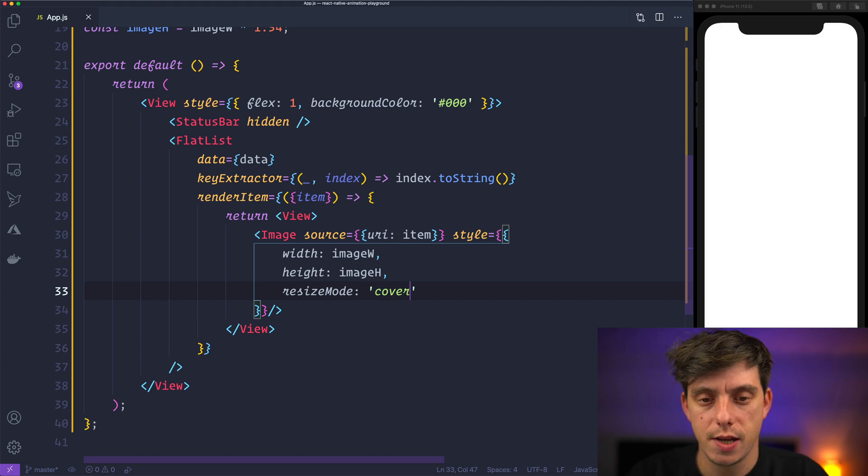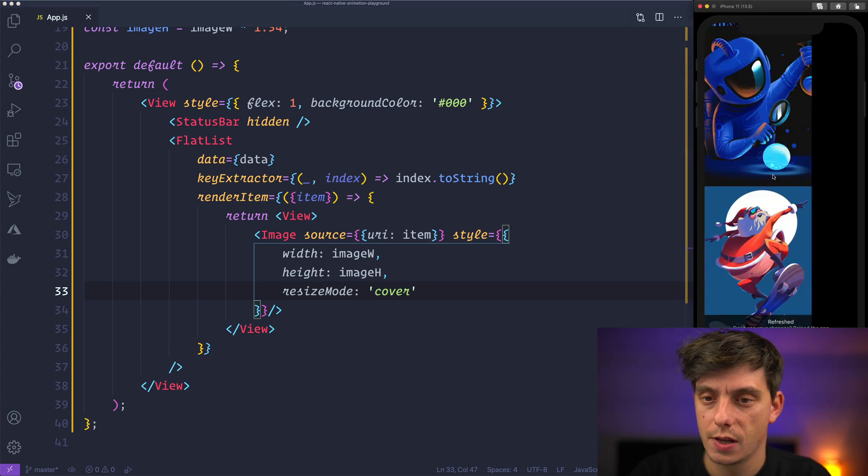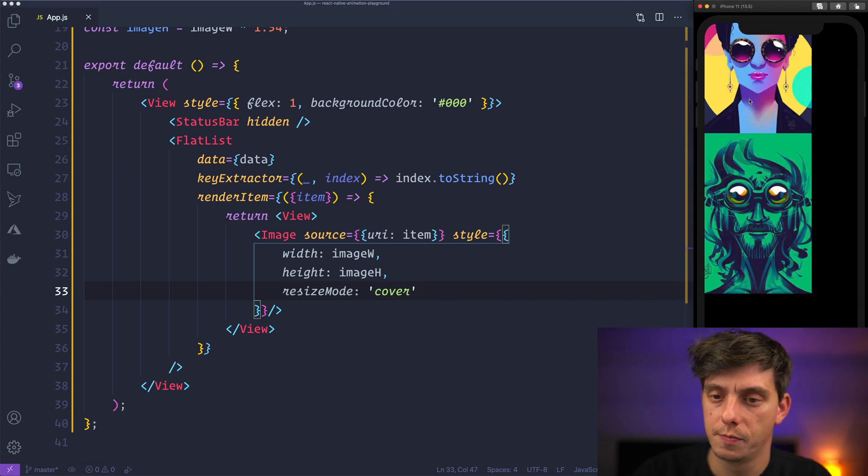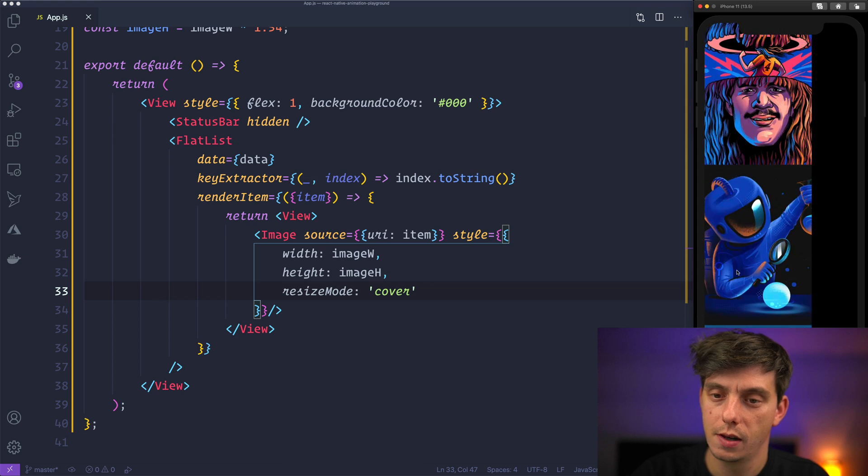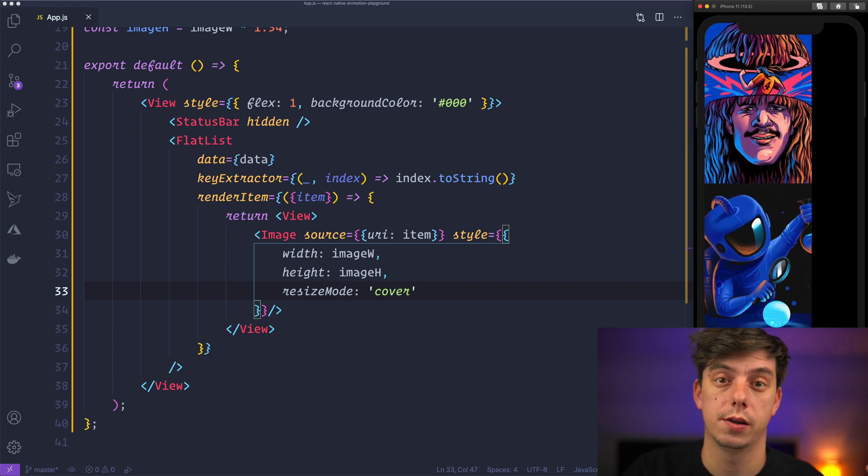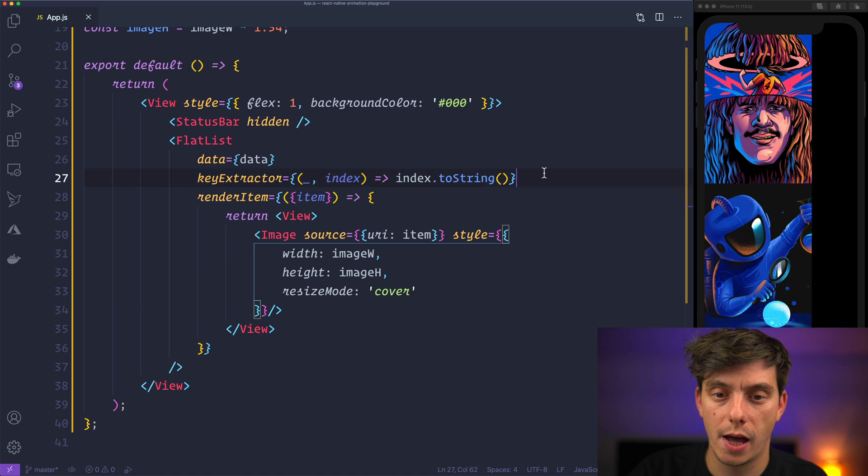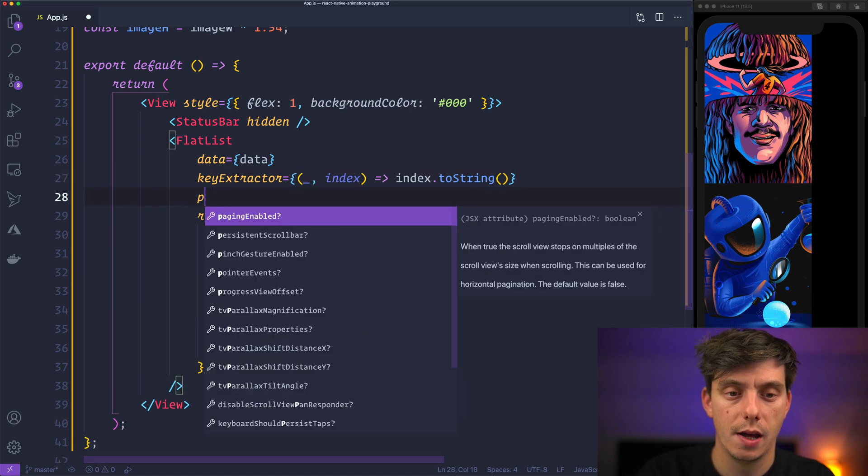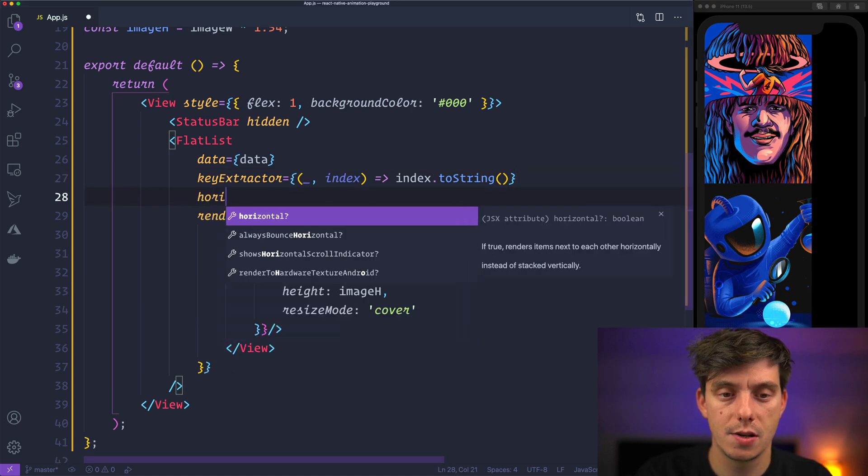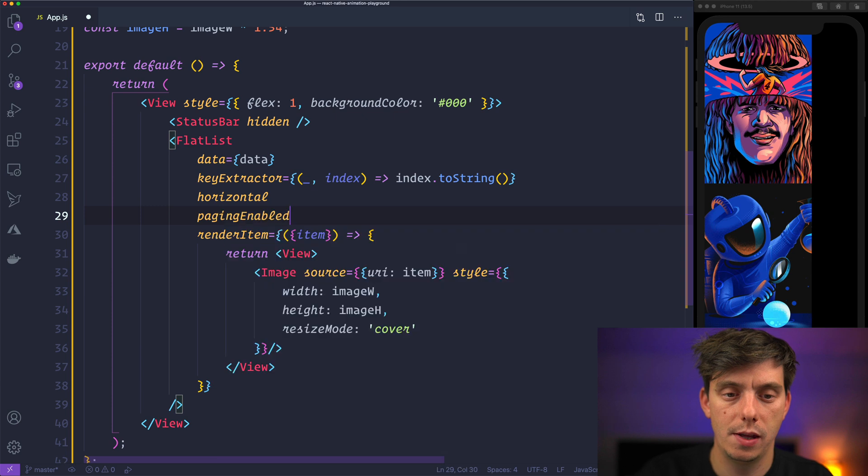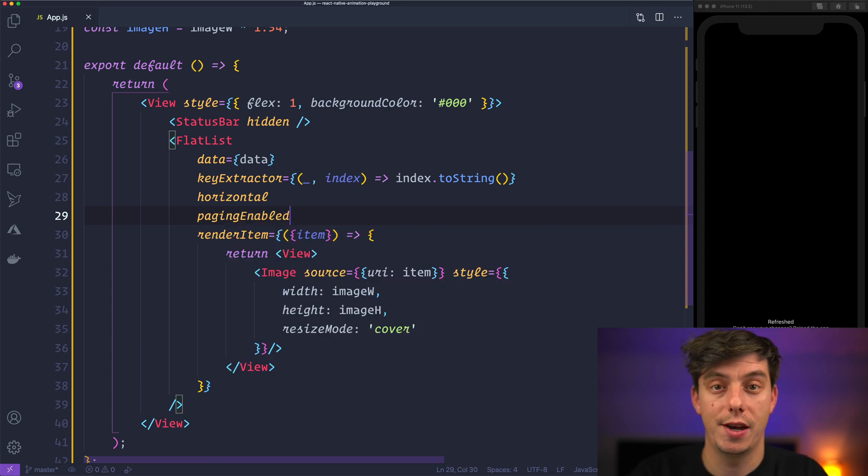Alright, hit save. So now we have this beautiful list but we would like to transform it into a carousel and to do that we need to first make this horizontal and enable the Paginate. So now we will have this carousel style.